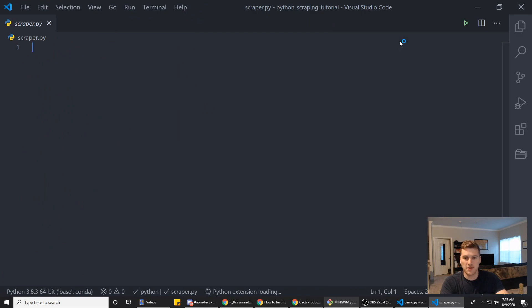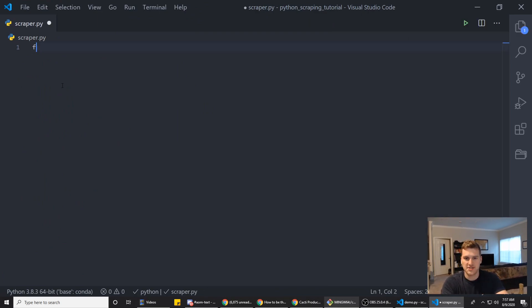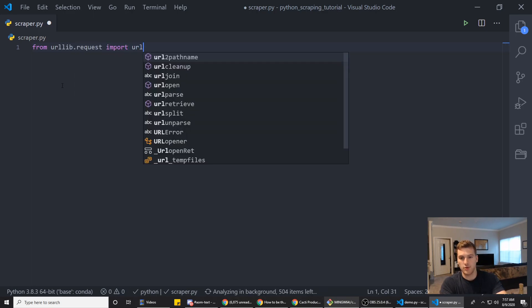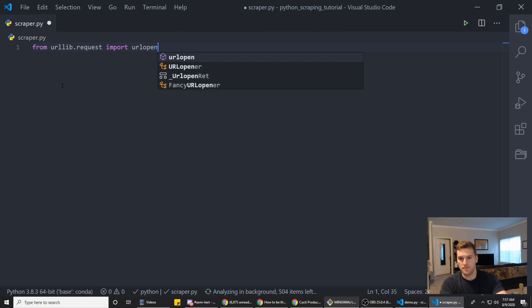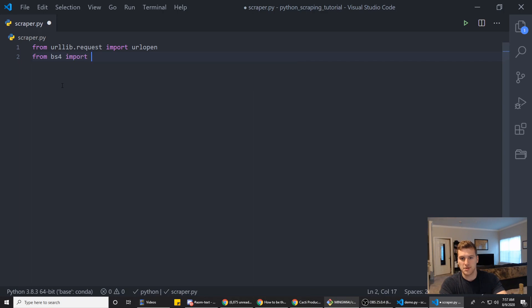We're gonna zoom in a little bit on that. Alright, so now we need to import a few things. So we're gonna say from urllib.request, we want to import URLopen. And then we want to say from BS4 we want to import BeautifulSoup.